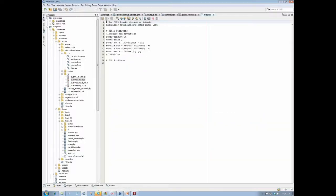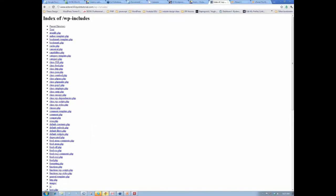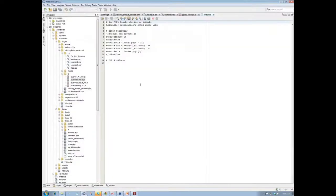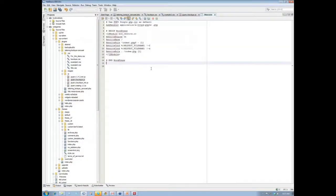Okay, and so what he wants us to add to this is this Options All Minus Indexes. So we'll go back to that, and we'll just after WordPress, Options All Minus Indexes.